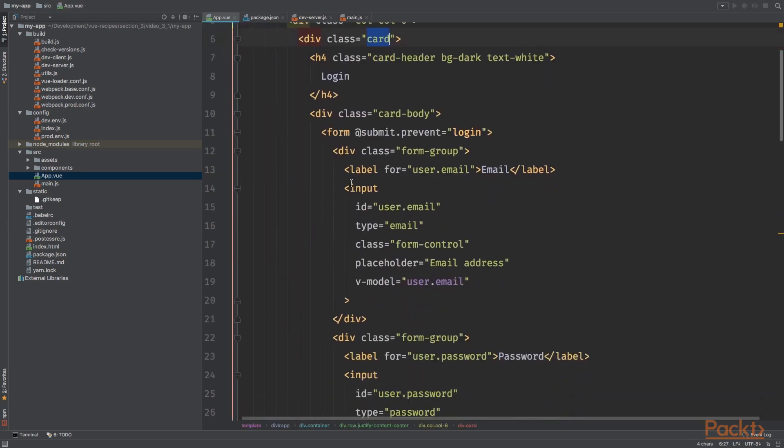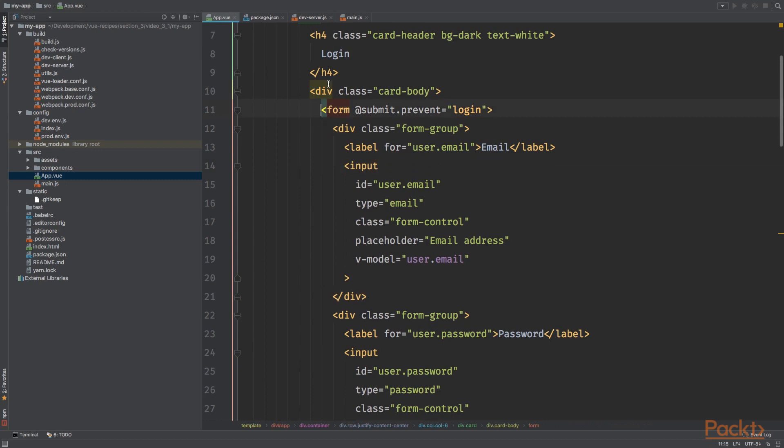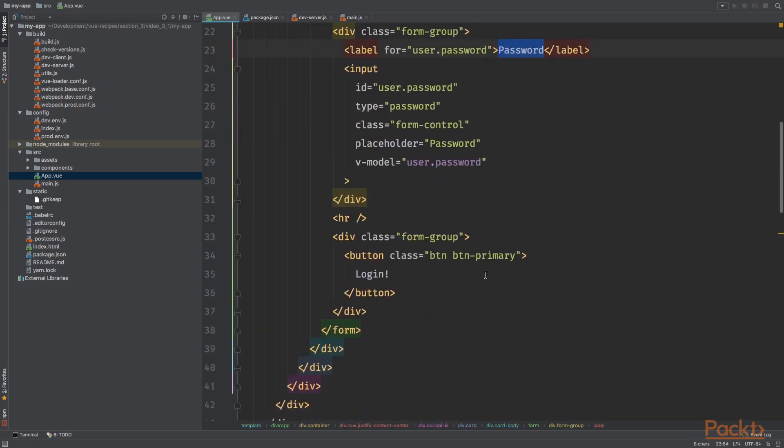in the card, we have a form with three form groups. The first one is for the email, the second one is for the password, and the third one is for the submit button.